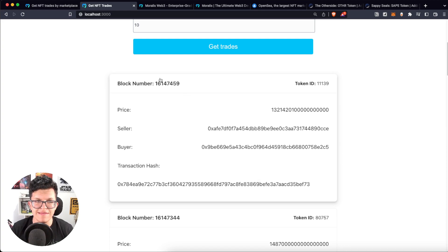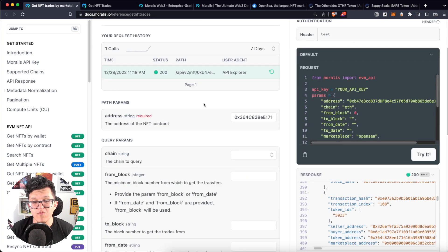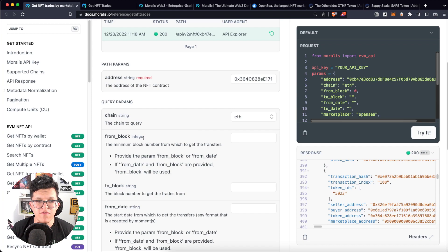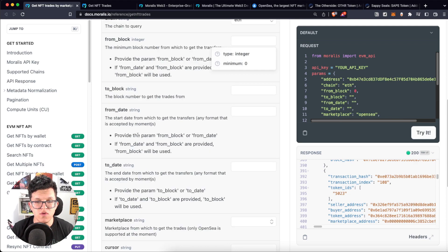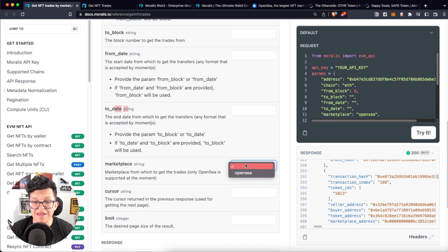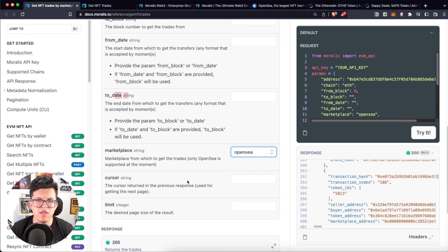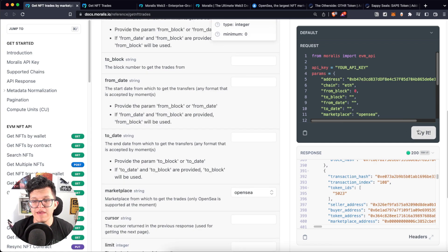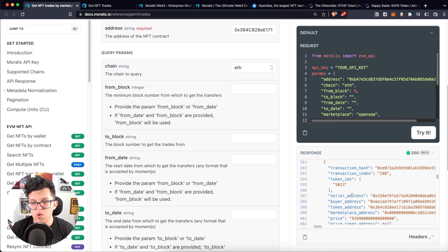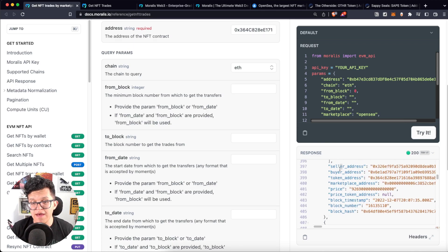We can always check on a block explorer like Etherscan. Back to the API reference page, the only required parameter is the contract address, but we have many more. We have 'from block' and 'to block' to search trades in a specific block range, and we can also filter by starting date and finish date. The marketplace supported for now is OpenSea. The cursor is for pagination, and the limit determines the number of items per request.